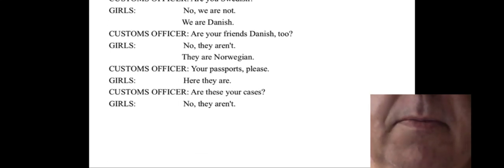Customs officer: Your passports, please. Girls: Here they are.